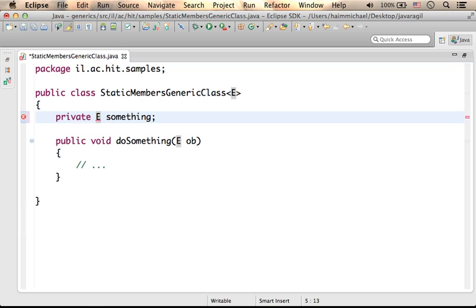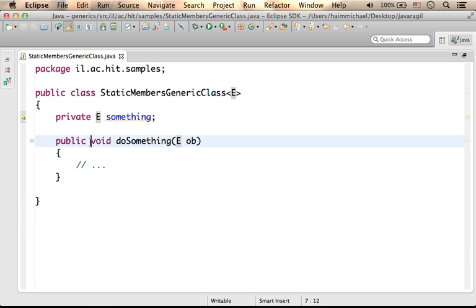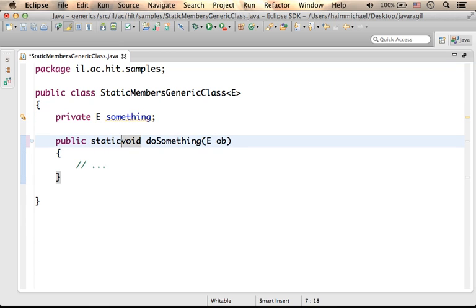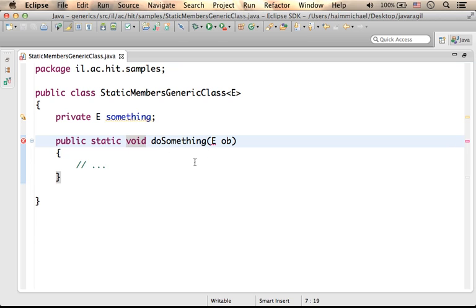Or, it is impossible to define a static function where E is the type of one of the parameters or the return type.